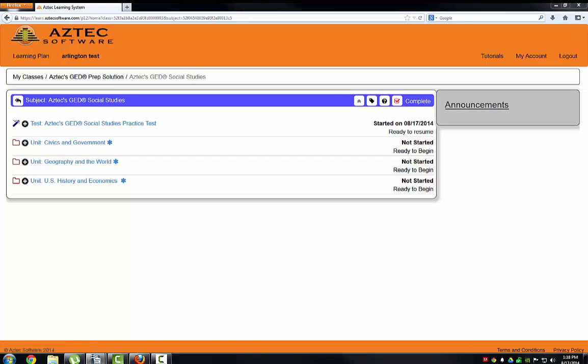After you're done with the practice test, there will be a link that reads Click for Details. Click on it, and you will be able to review your practice test, and it will give you a learning plan to show you what lessons you'll need to work on in order to gain competency.